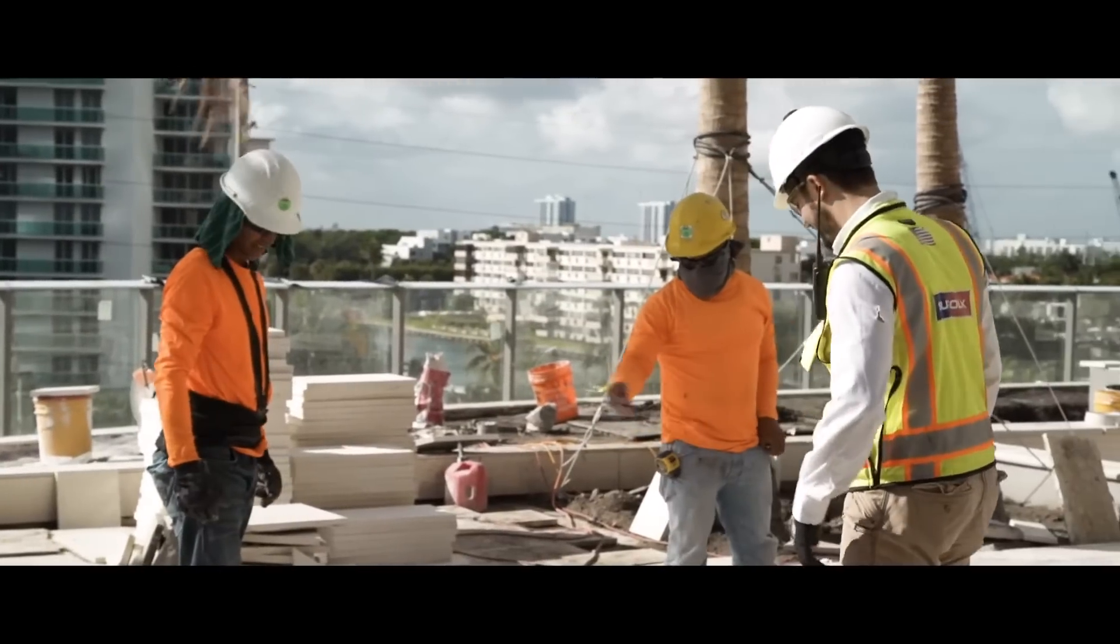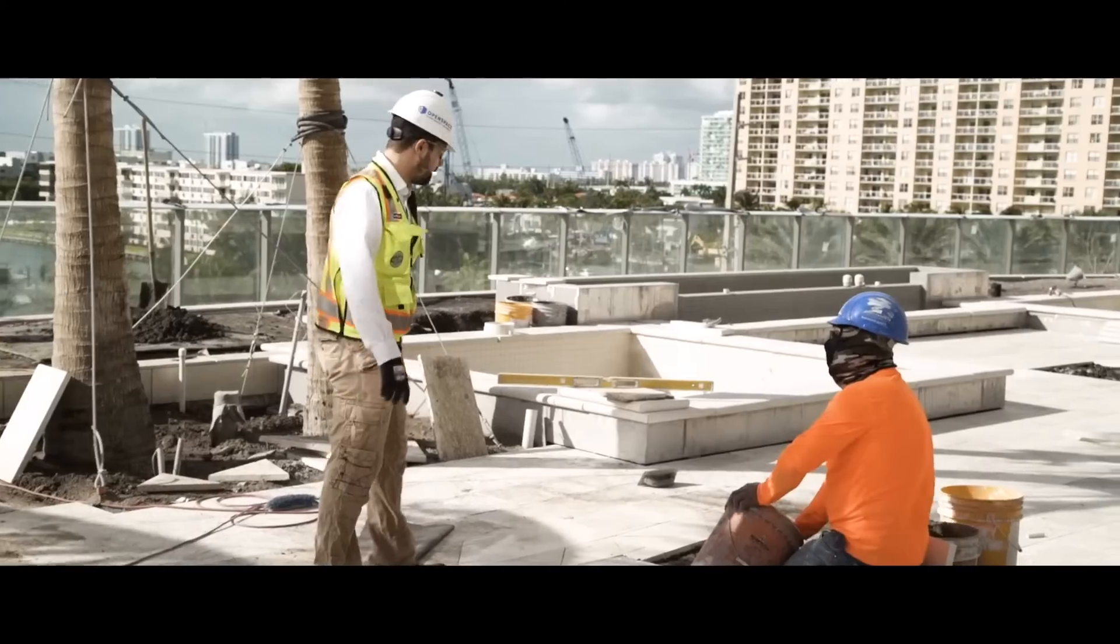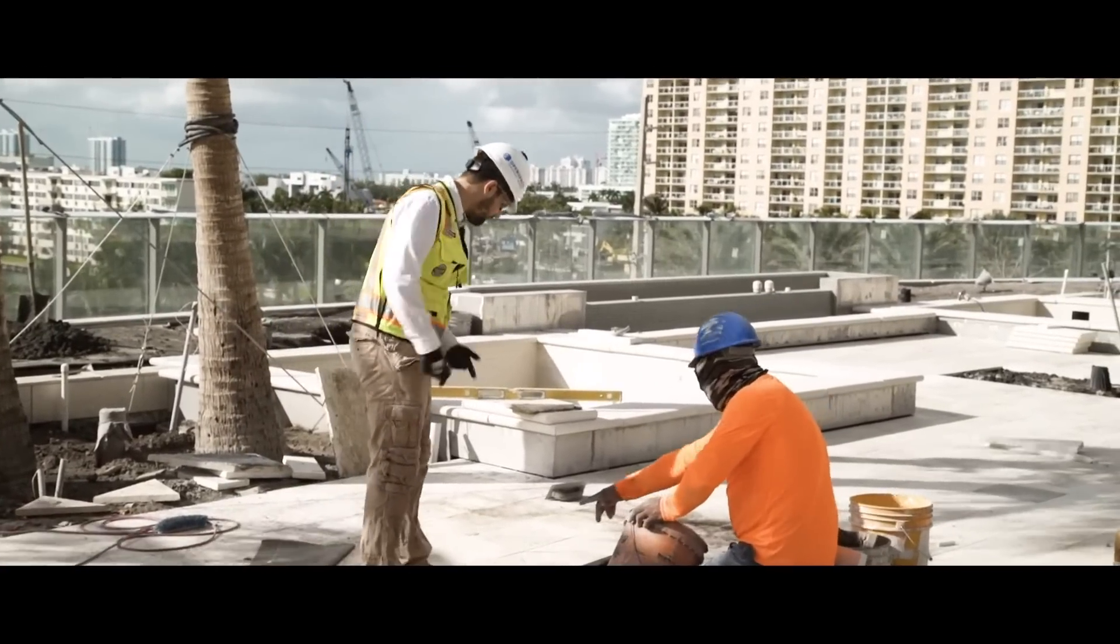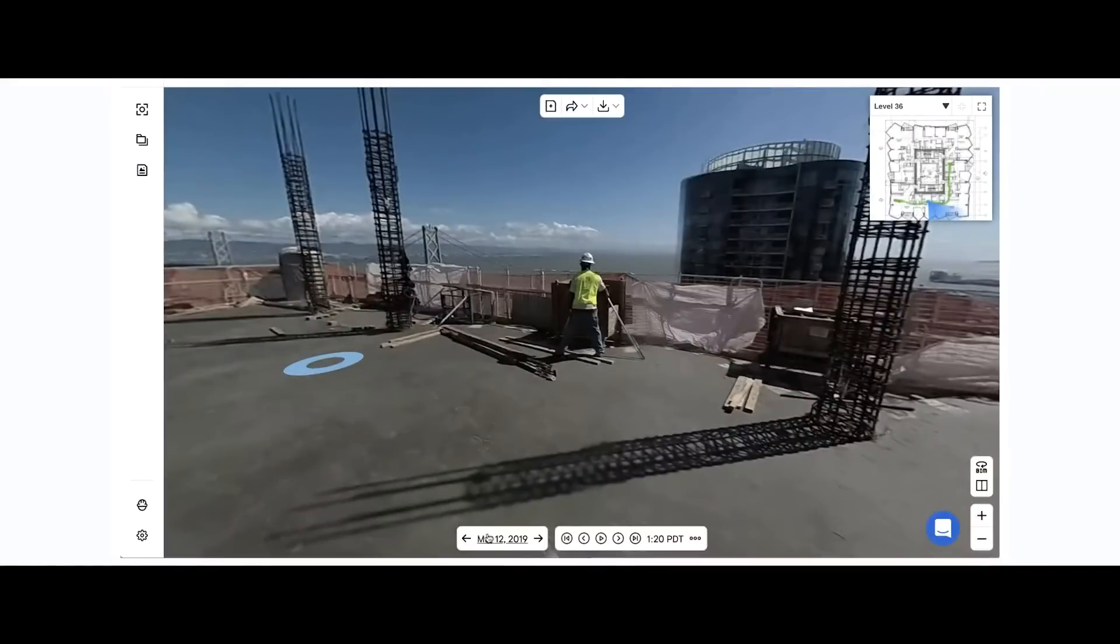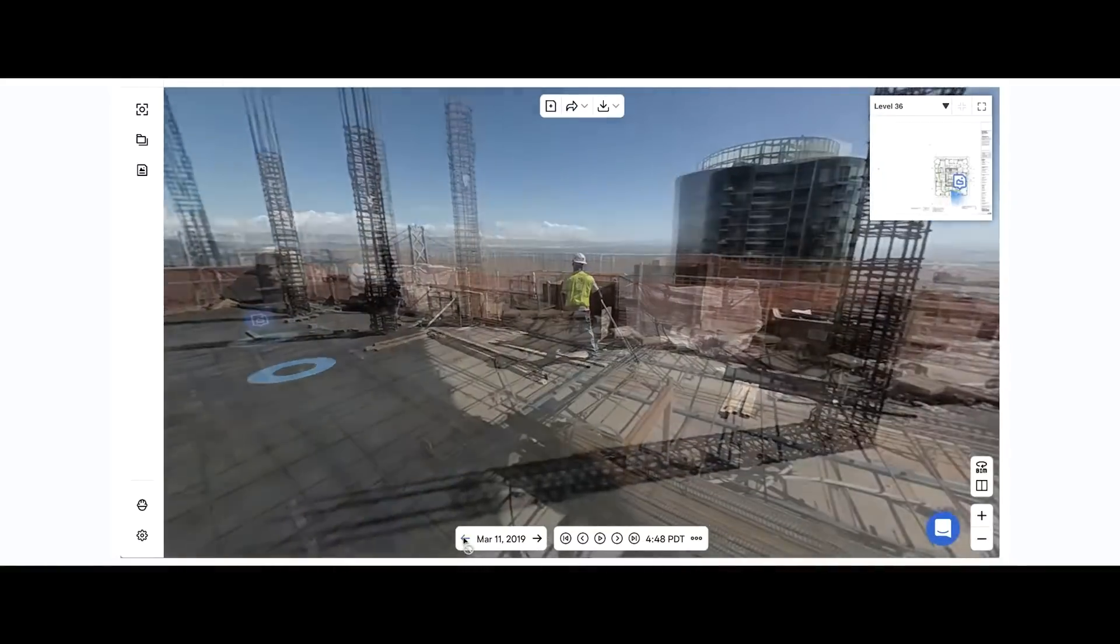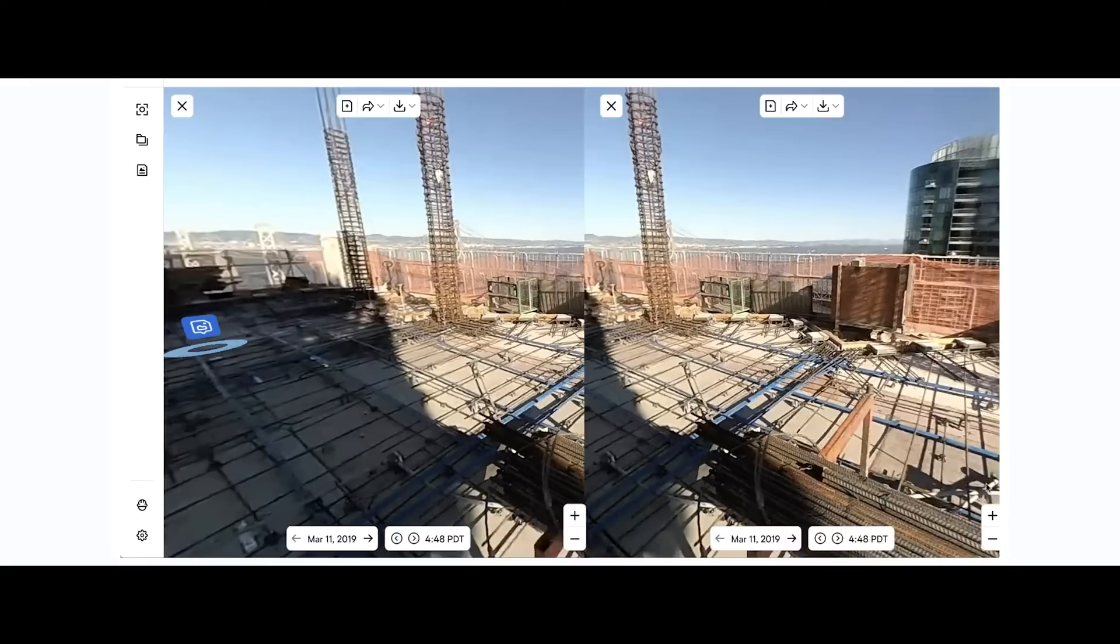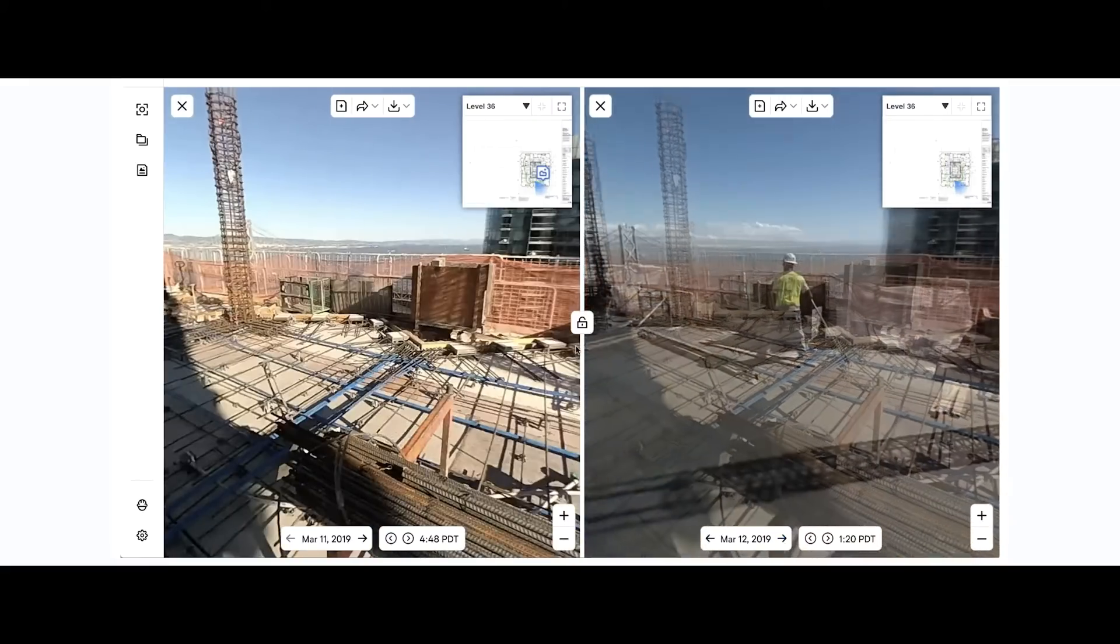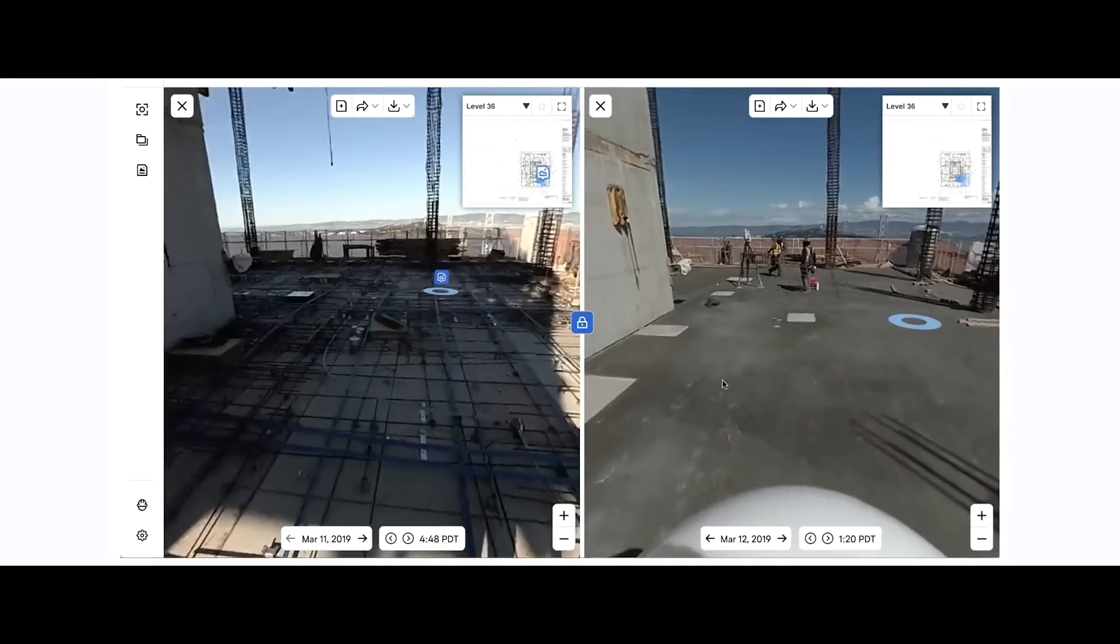For example, if you wanted to look under this concrete to inspect some condition with the rebar post-tension cable, you can. We can go from March 12th to March 11th by just clicking back, and now we have an x-ray vision type of superpower. We can even compare the two dates head-to-head and examine what's under the concrete side-by-side.